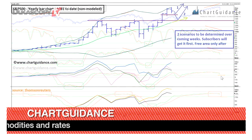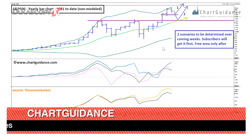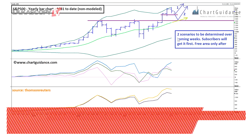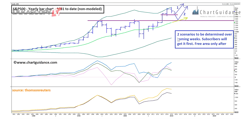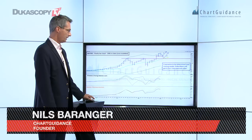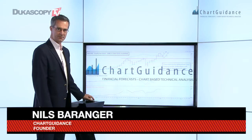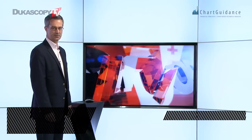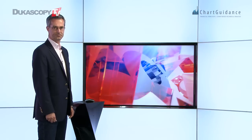On the final picture, from this stage we have two scenarios that will be determined within the next few weeks. Our subscribers will get updates first, and in the free area we will discuss the subject later on. Thanks very much for following us. That was Niels Barranger from Charger Finance in partnership with Dukascopy TV. Thank you.